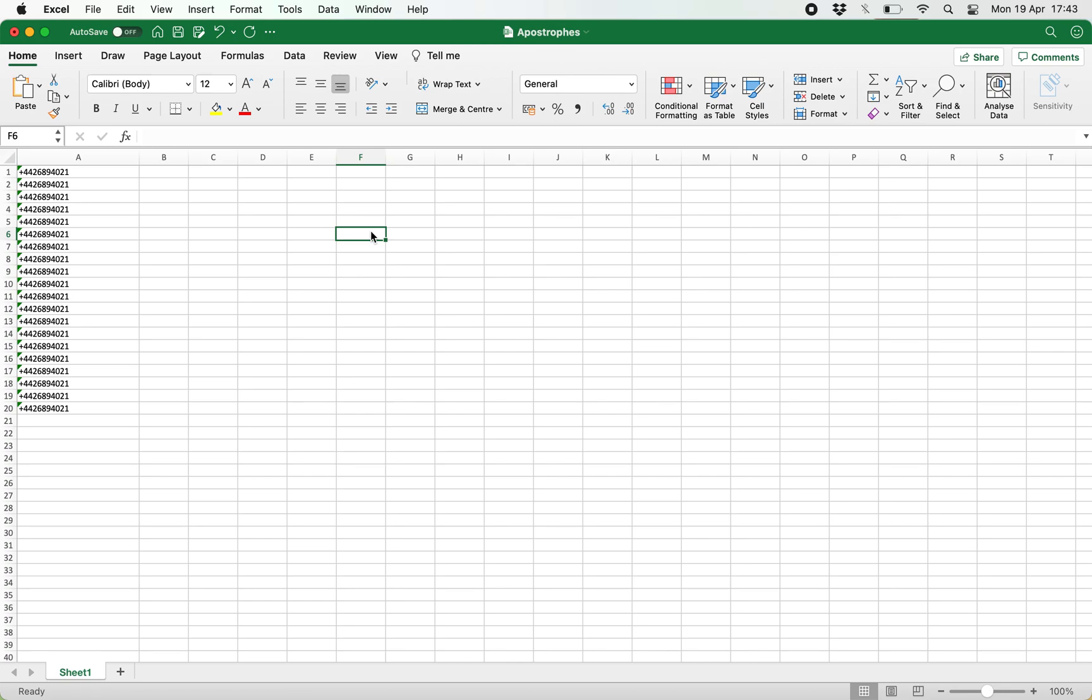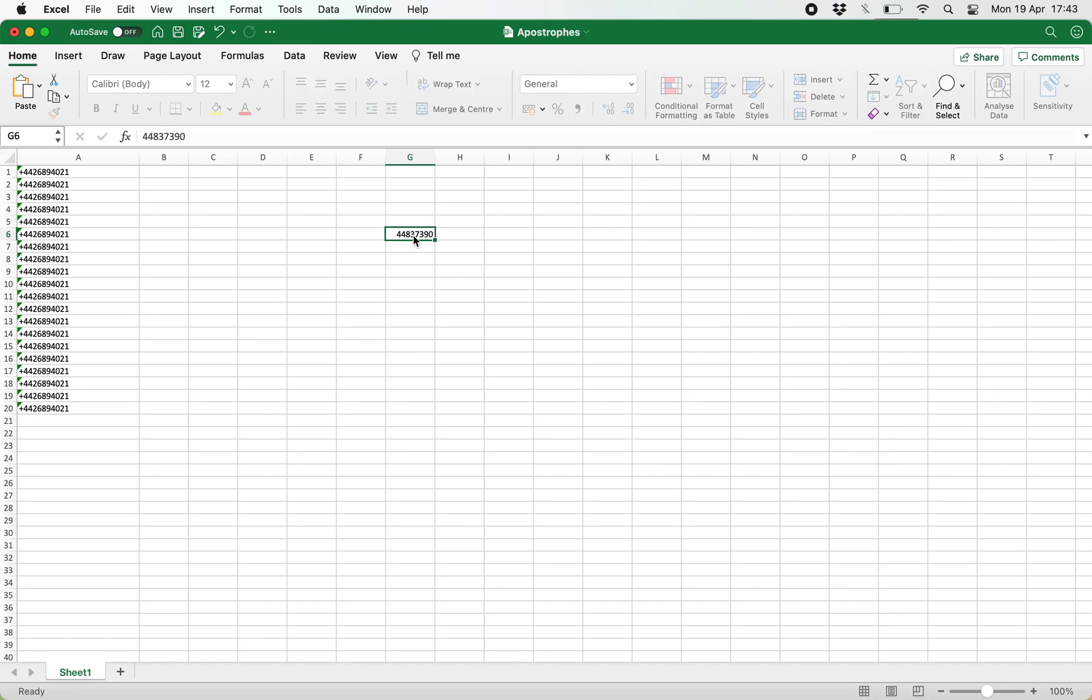Hello, in this video I'm going to show you how to remove apostrophes at the beginning of a cell. If you want to type a telephone number, for example, say plus four four and then the telephone number...